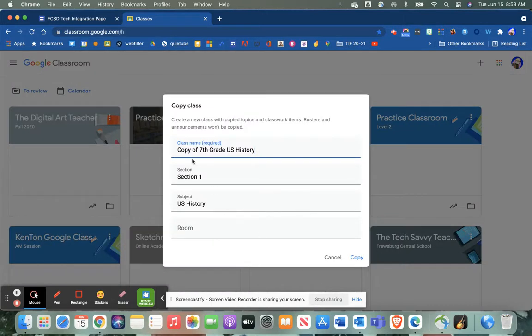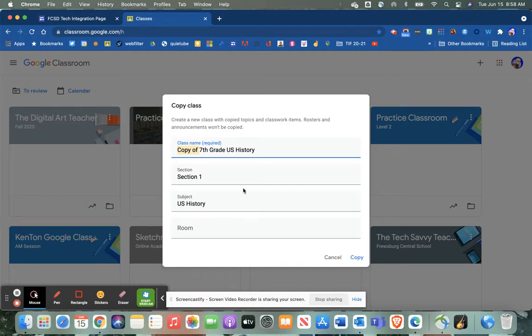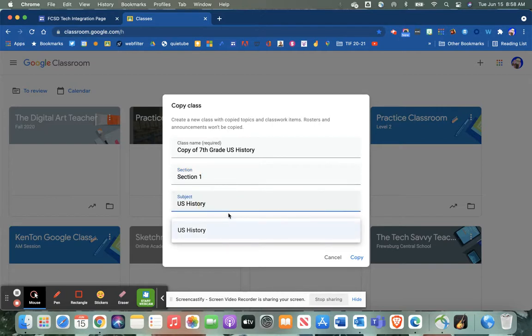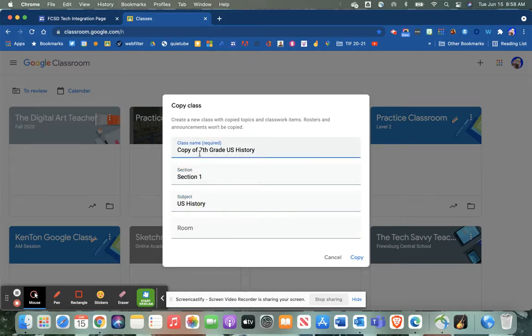Notice it's gonna put in these words 'copy of' here, so you'll probably want to change that. And you may want to even include your section information for the next school year.